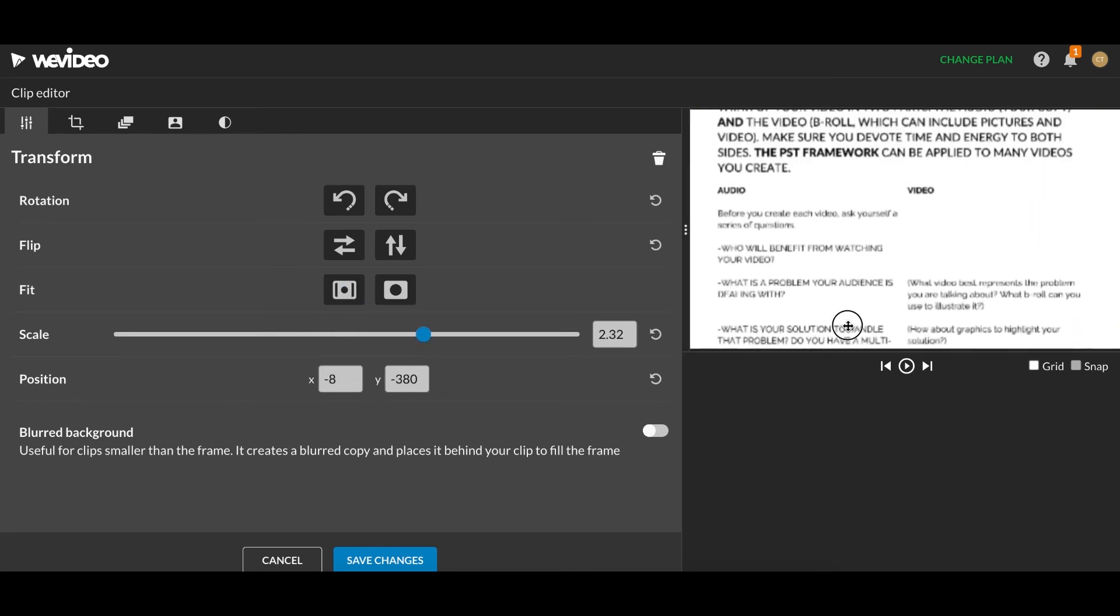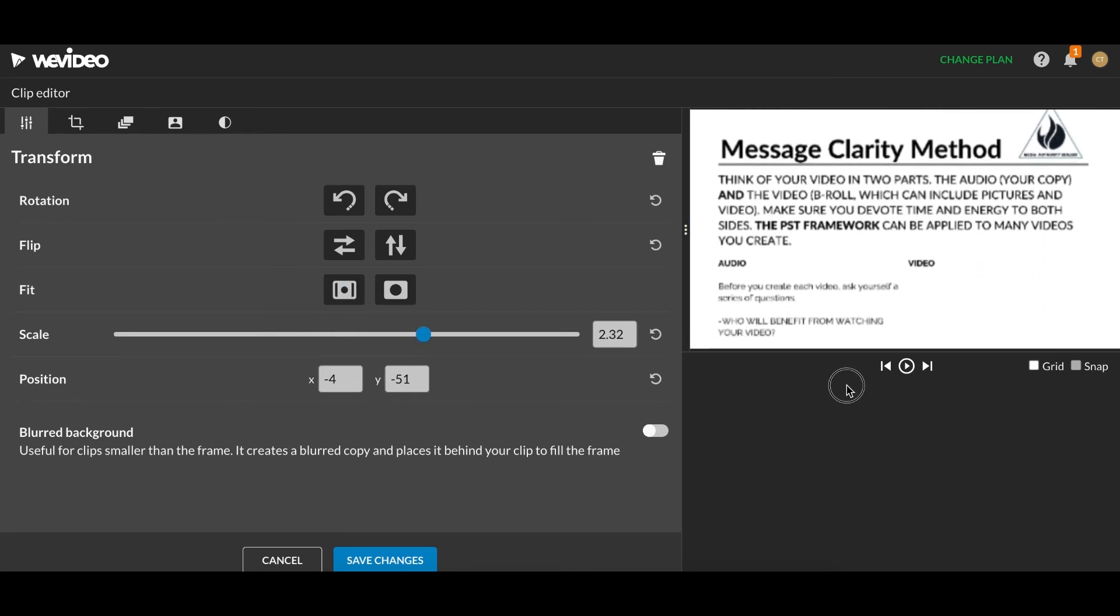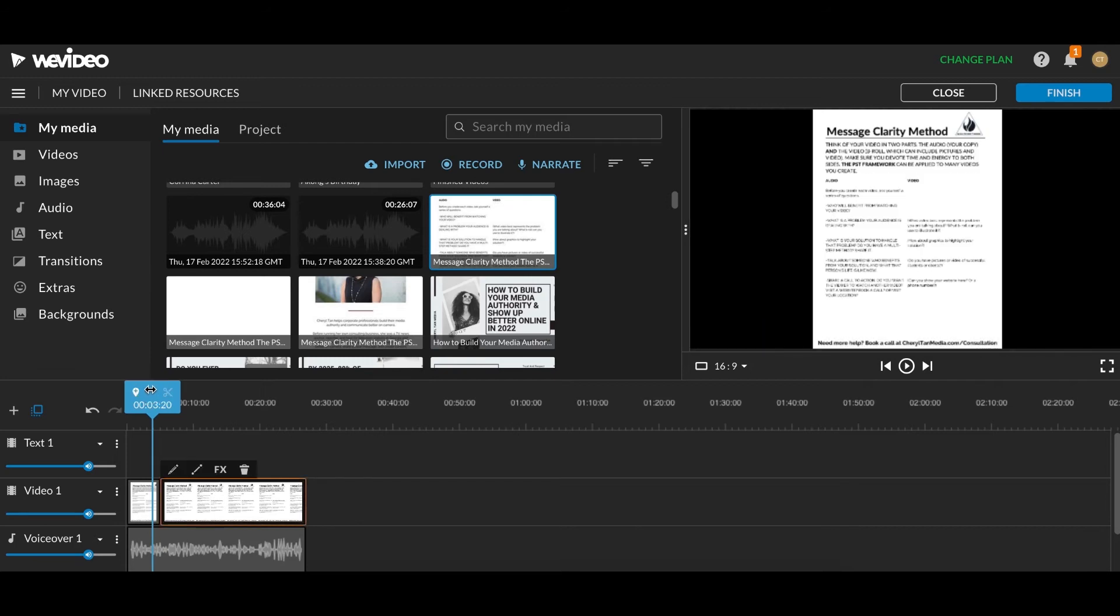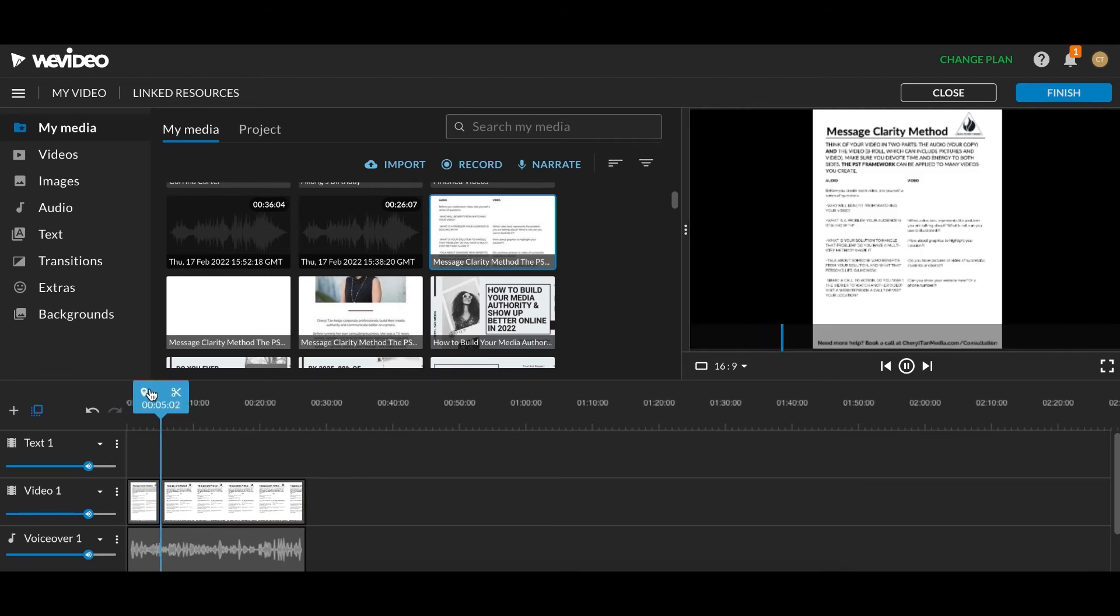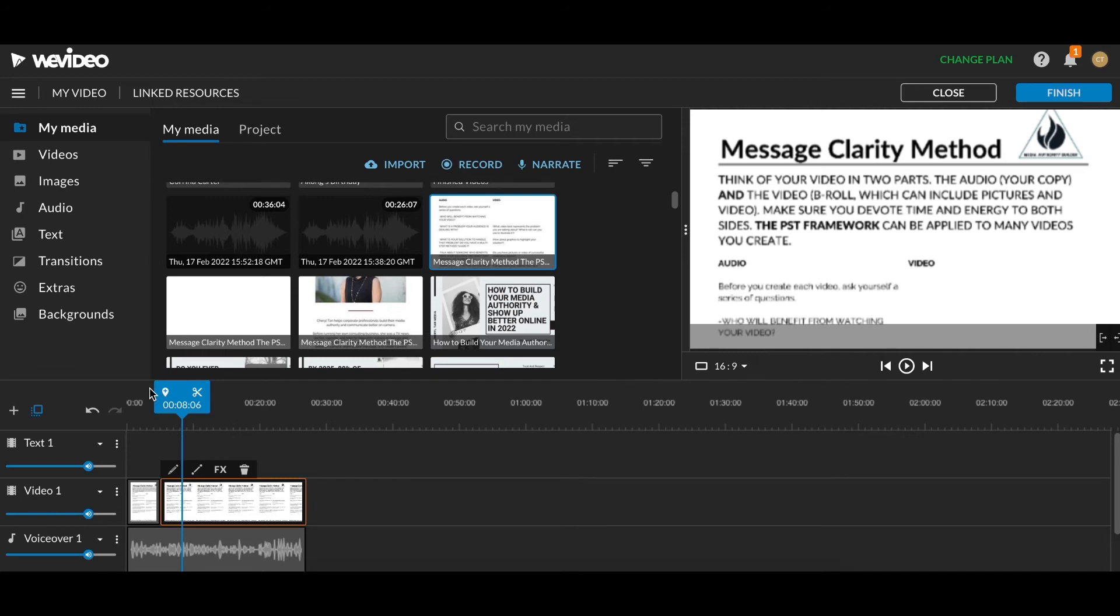And what I can do is I can double-click on the part that is split, and I can zoom in. I can zoom in a little bit on this PDF. And now, when I click Save Changes, you can see it goes from a full-length shot of this PDF, my message clarity method. It is a framework you can use to something that is a little bit more zoomed in.